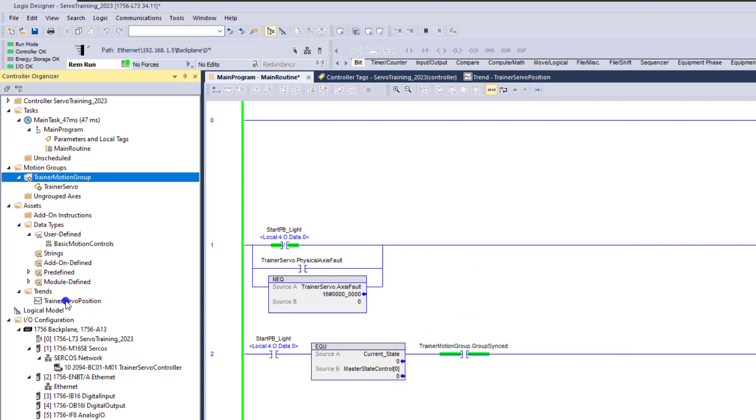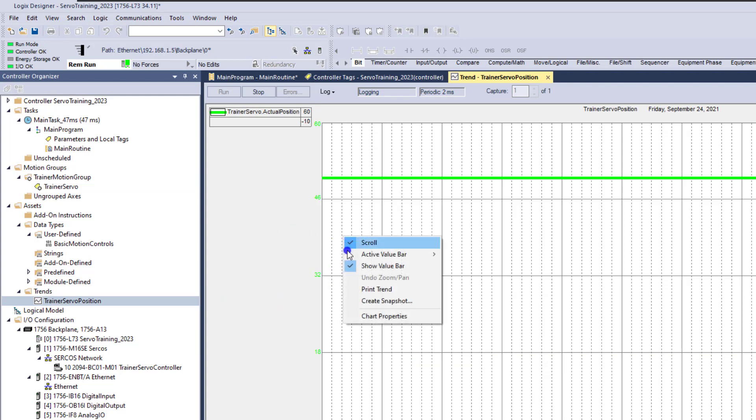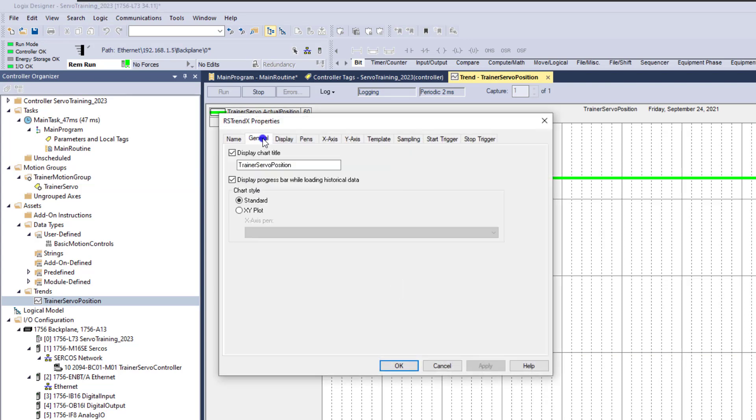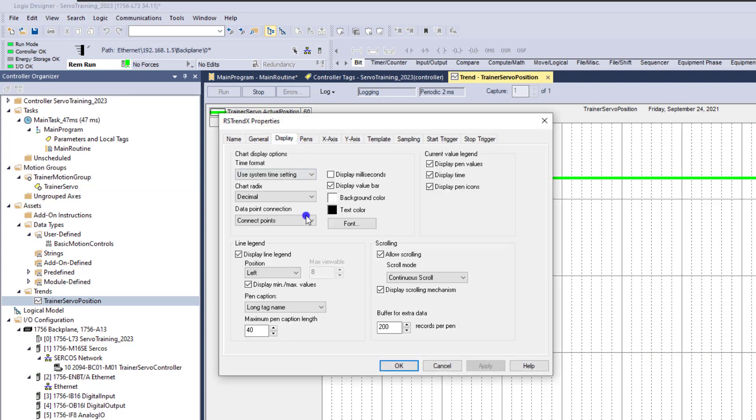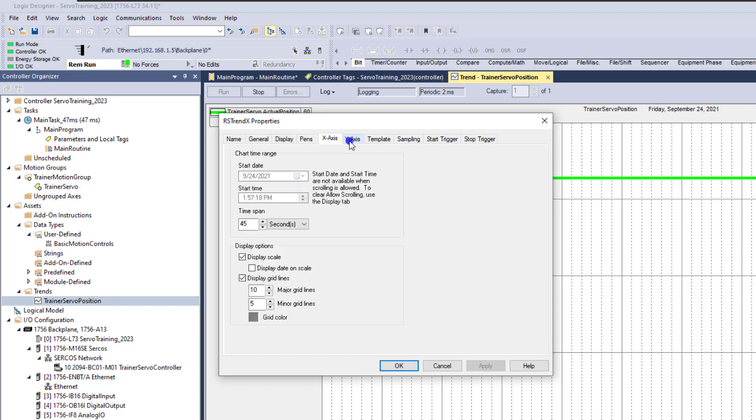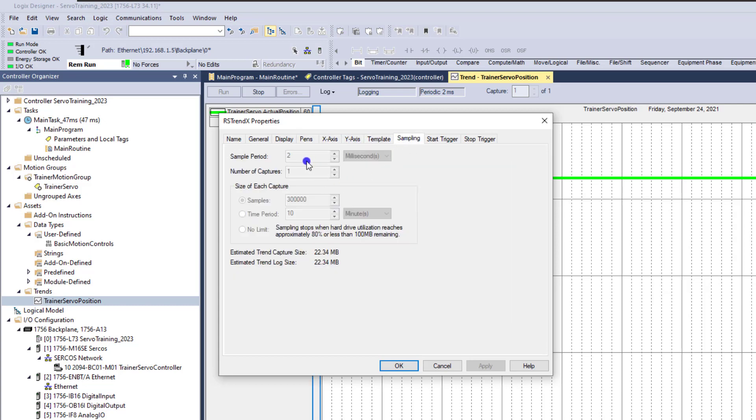even when I make a trend, okay, so even if I make this trend right here, if I go into Trend Properties, if I'm coming in trying to request my information faster than I can actually get it, like in this case I'm getting the servo position, I'm basically, like in my sampling, I have it at two milliseconds. So I'm actually requesting that exactly like my servo or my motion group is actually giving me the information.